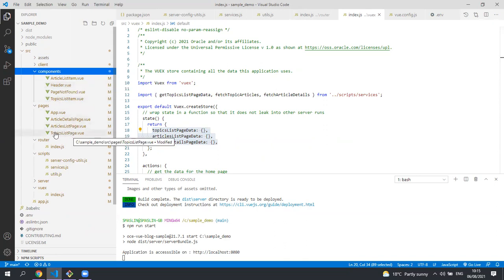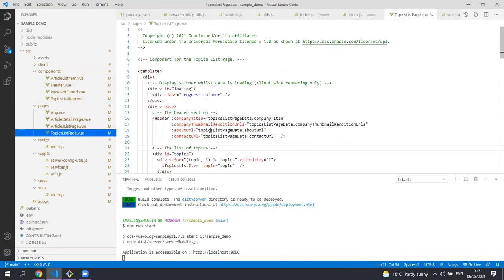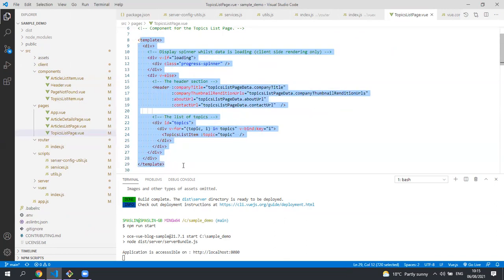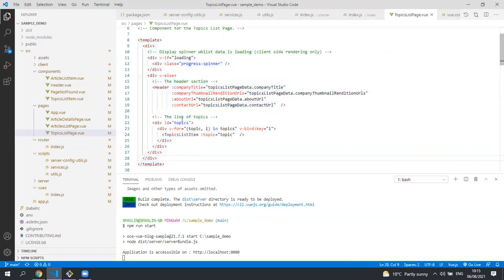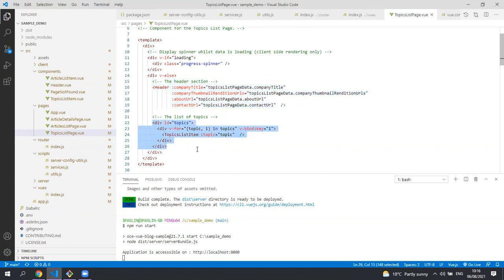Let's look at the topics list page component. This is used to render the home page. You can see here at the top is the Vue markup for the page. We're using the header component and we're passing all the data that we need into that header component. For each of the topics to be displayed on the home page we're using the topics list item component, passing in the actual topic that we want it to render.